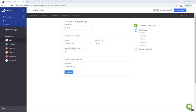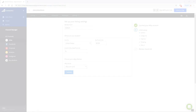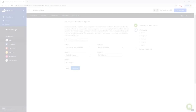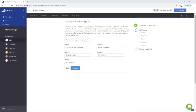Enter your country, postal code, location, and select your eBay market. If you intend on selling on eBay Motors, please select eBay Motors as the market. Then click Continue.